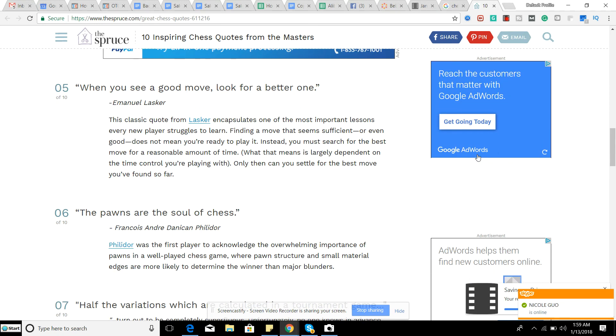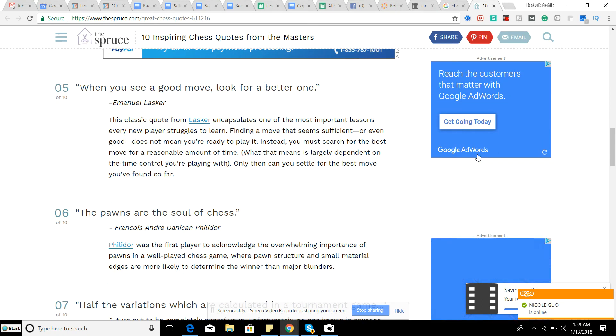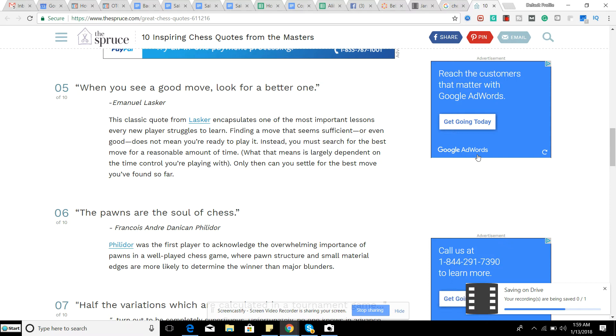When you see a good move, look for a better one. So that's a very good quote. I really like this one because, yes, we find some good moves. And if you're an expert or master strength player, obviously you're going to be finding a lot of good moves naturally, but just keep looking because there might be something better than what you're thinking.